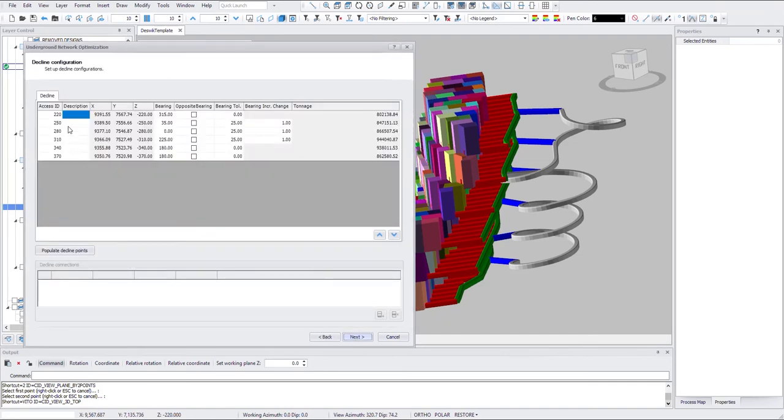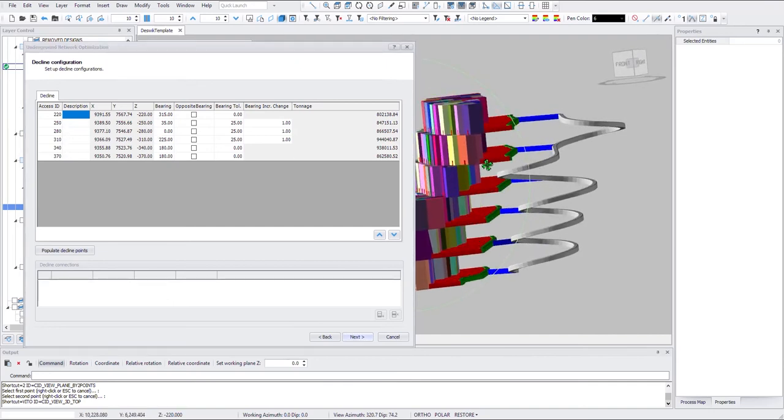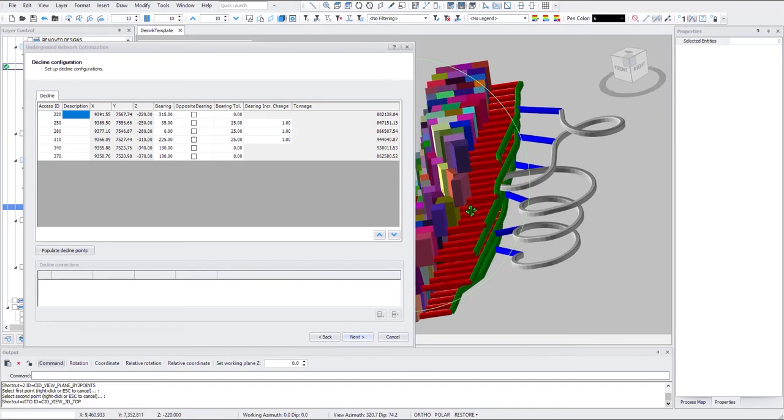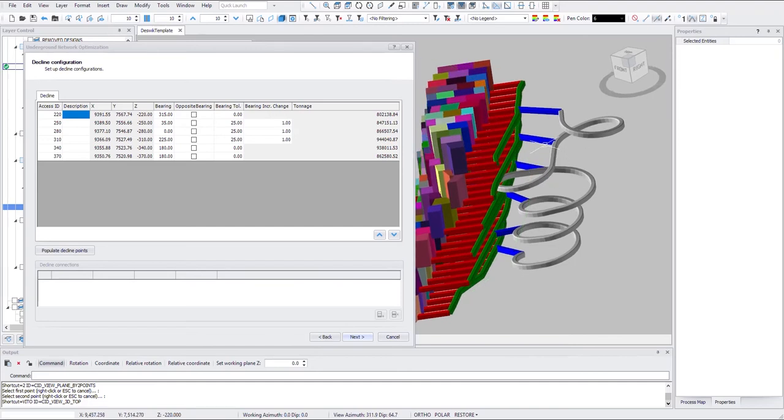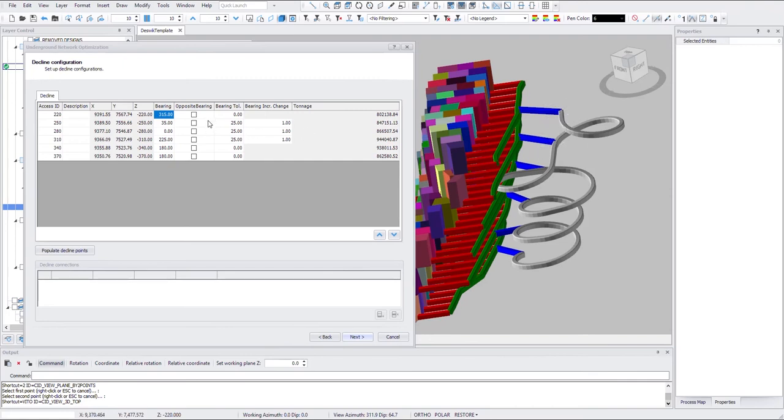Now here's a list of all the points. And then how you want to access at each point. So here bearing is basically the azimuth of the ramp at that access point. Opposite bearing if you check it off.